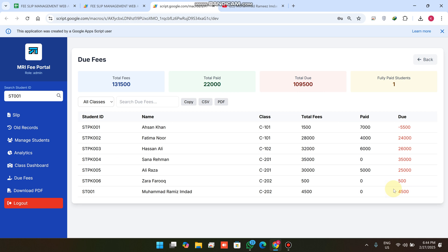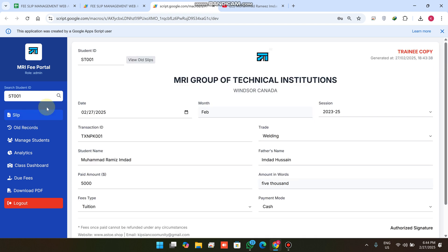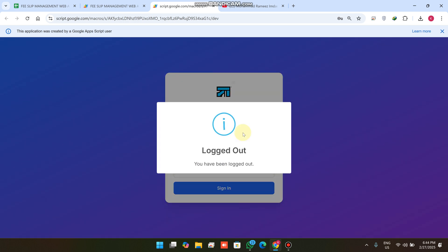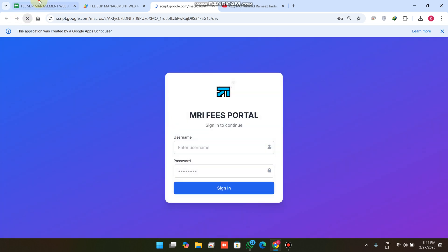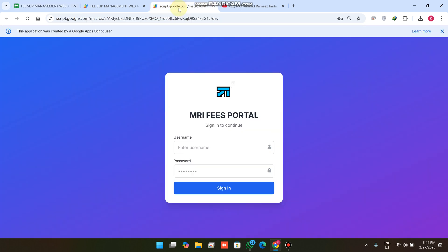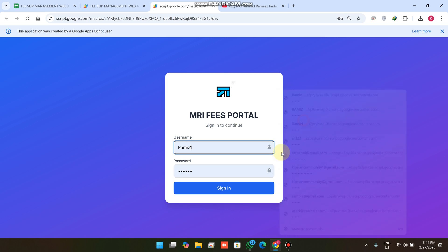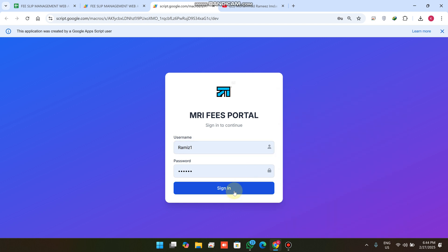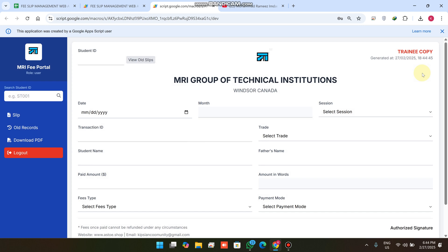In Due Fees, you can analyze students. Currently the fully paid students count is one. I'm going to pay the fee for another student using the staff login. I'll log out and check the login sheet — there is a user with an ID, and I'll enter the username and password and click Sign In.